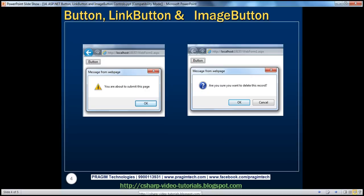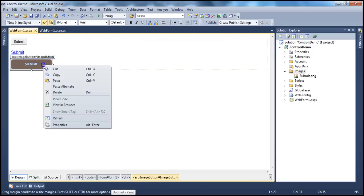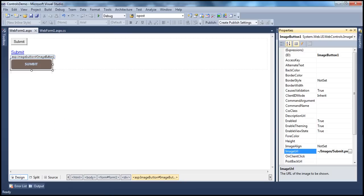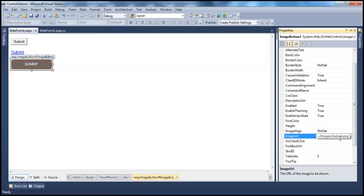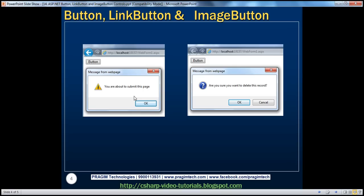If you look at the image button control and go to its properties, there is a property called onClientClick. You can specify the client-side script to be executed on a client-side click event. We can write the JavaScript we want to execute — for example, when I click this button, I want a confirmation: 'you are about to submit'.